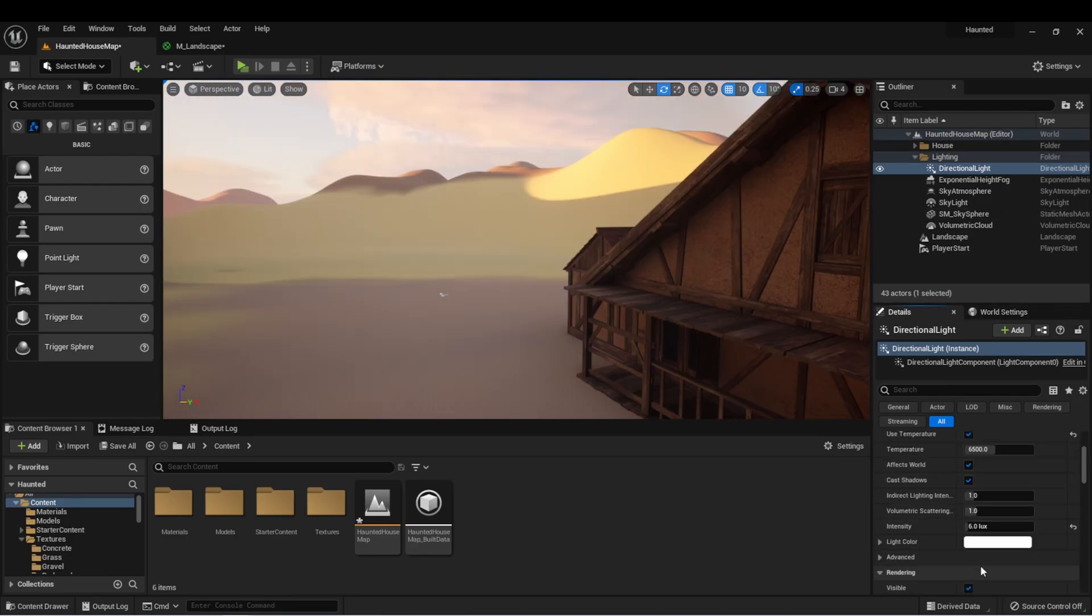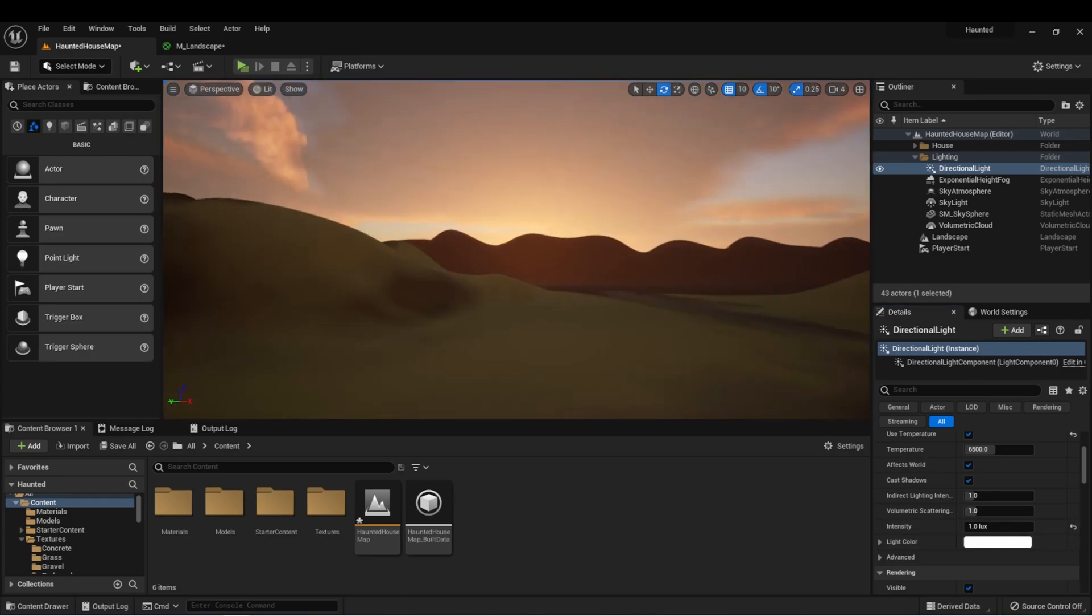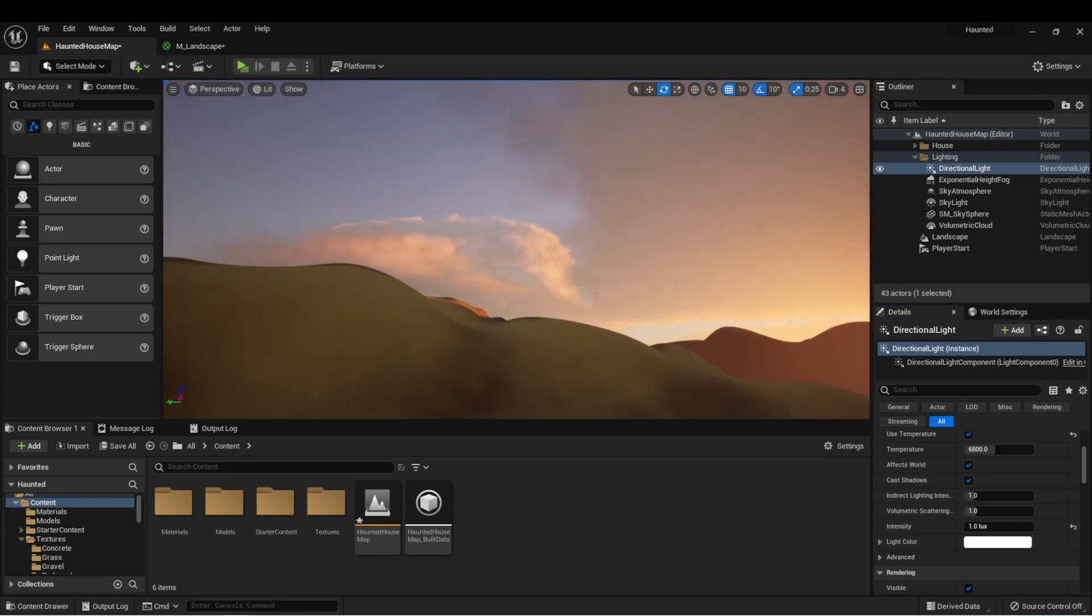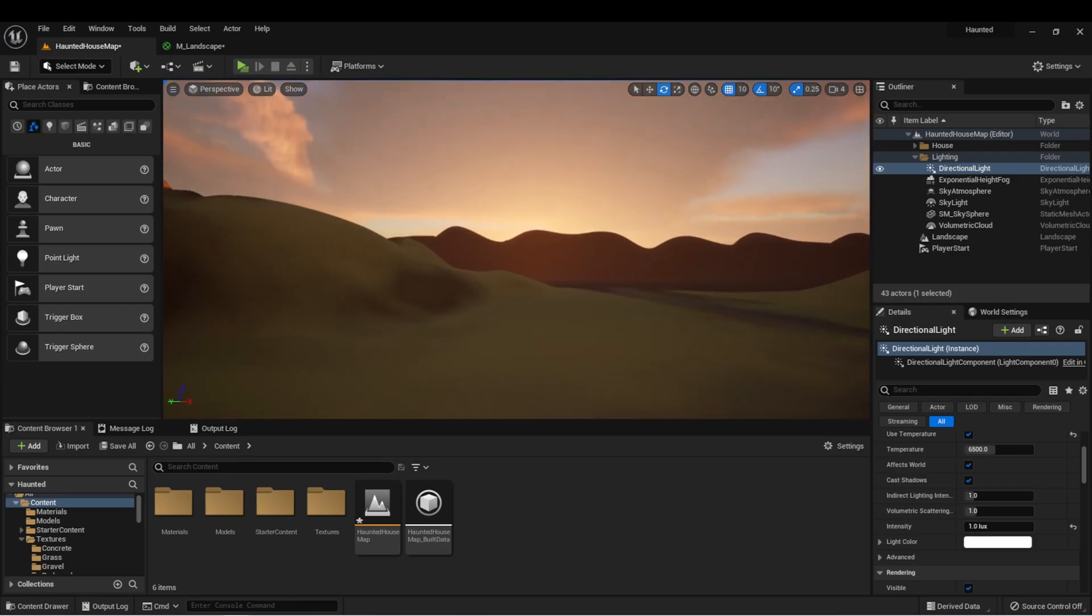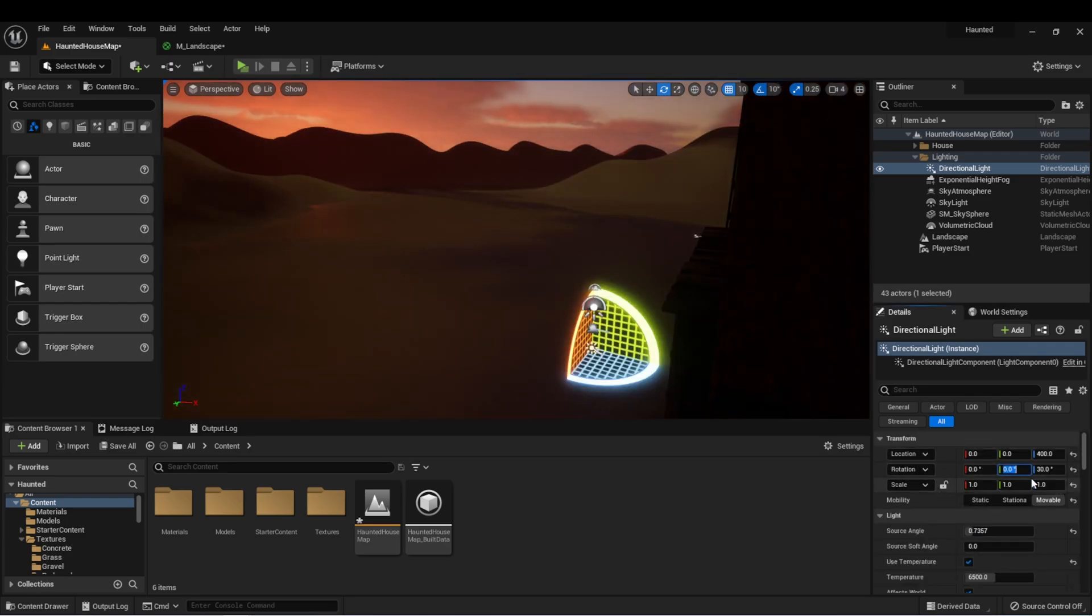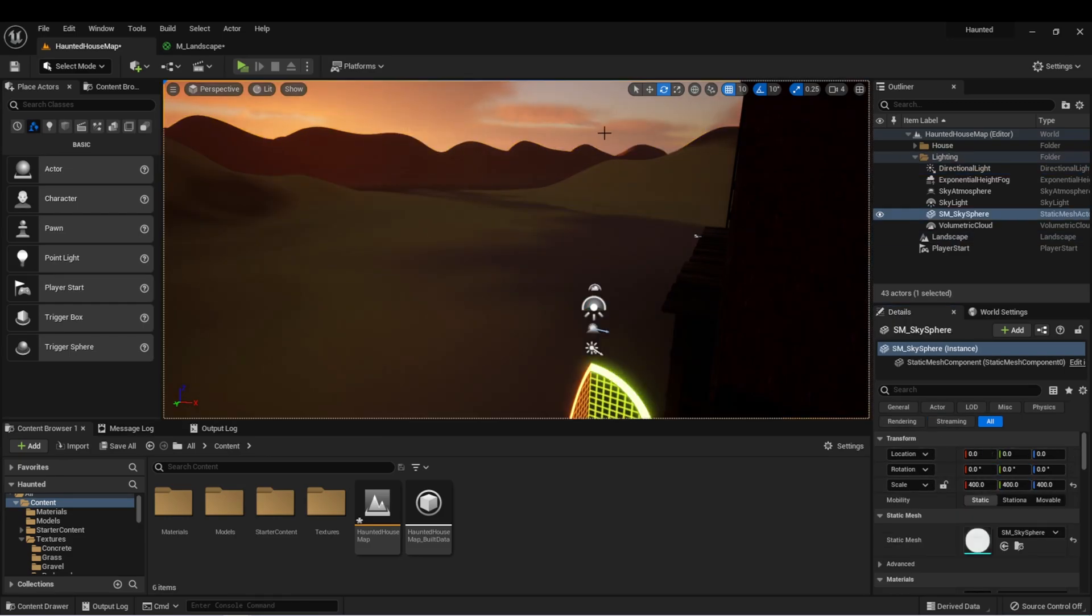In the directional light, you can also change some of the settings about how much light it casts. For instance, we can put it down to one and the light will be drastically reduced. You'll notice also when I change the light setting, after a while, the lighting will slowly change over time. This is because there's something called auto-exposure built into Unreal Engine, and the purpose of this is to mimic the way our eyes adjust to light in the world.